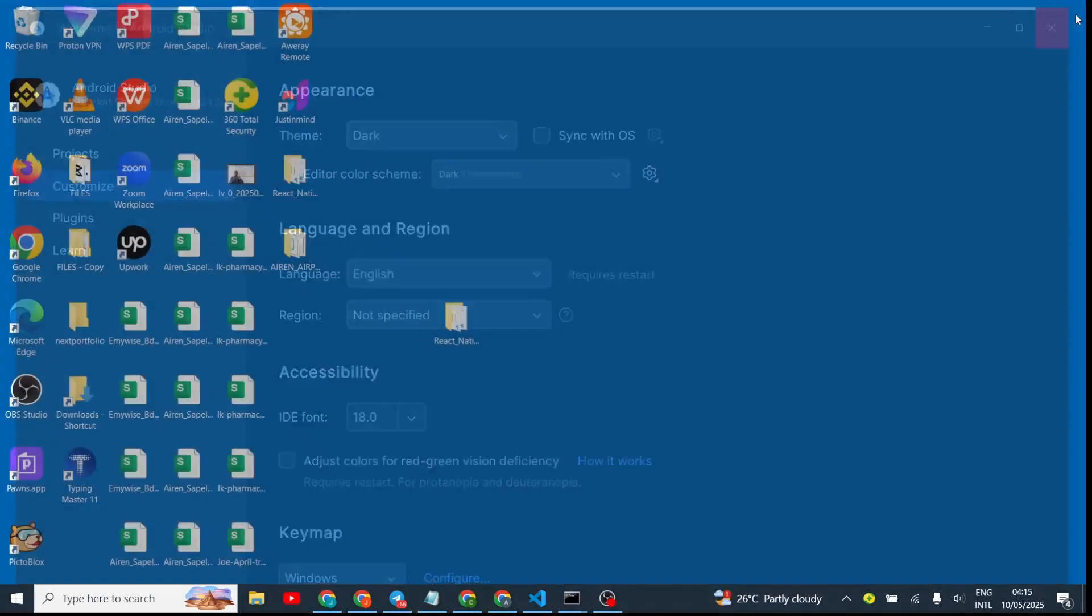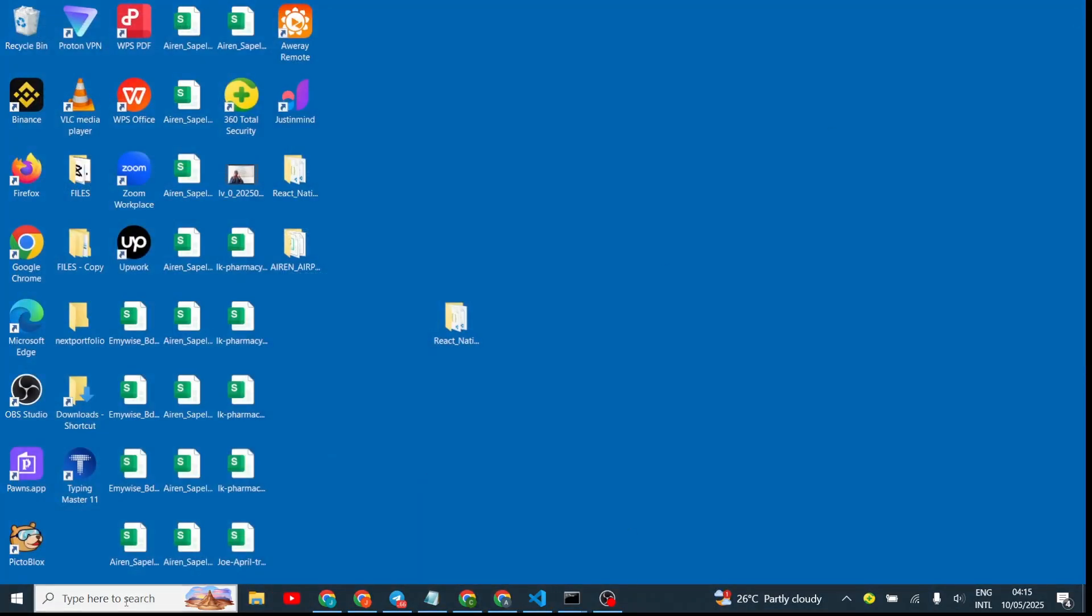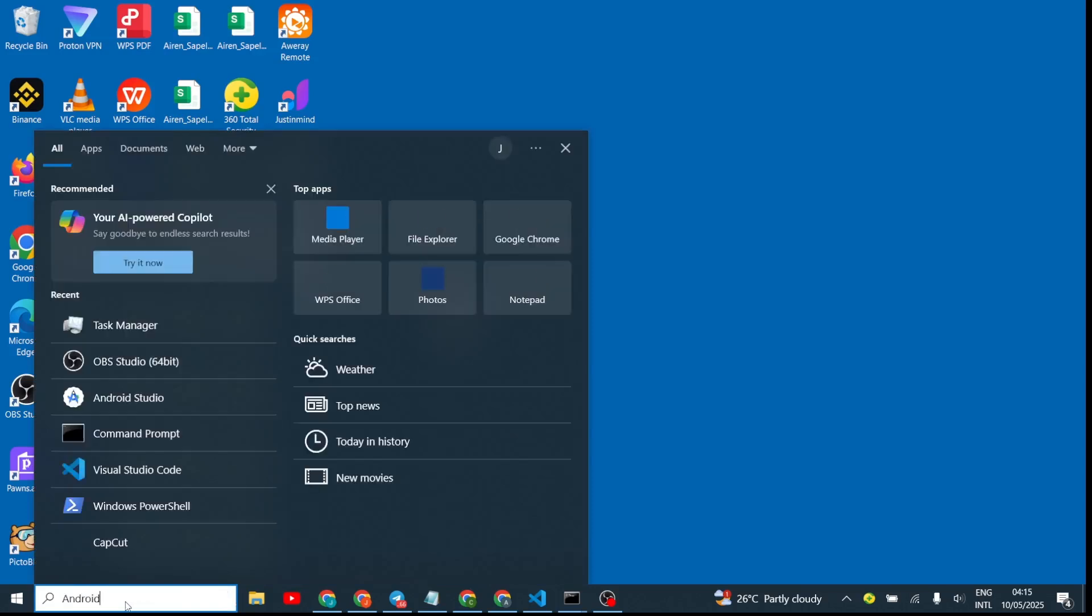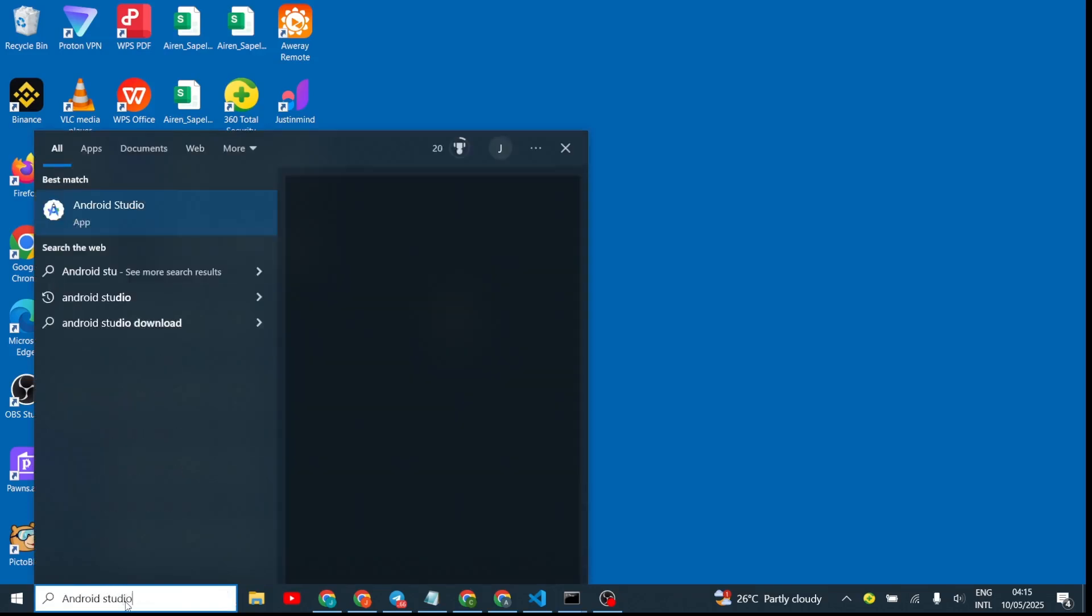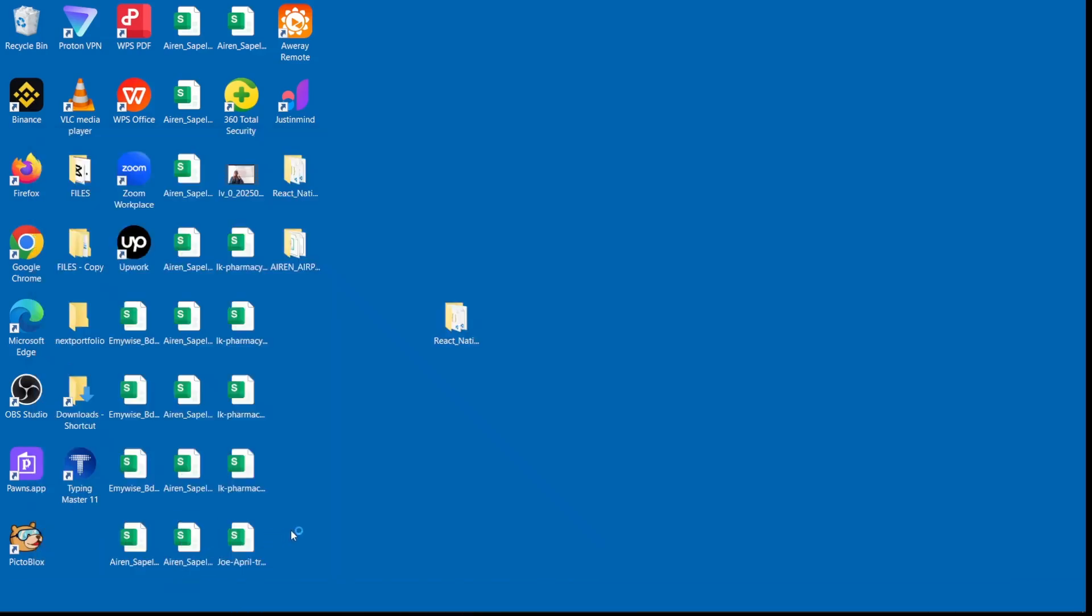Hit Enter to open. Once your Android Studio is open, what you want to do is go to the right